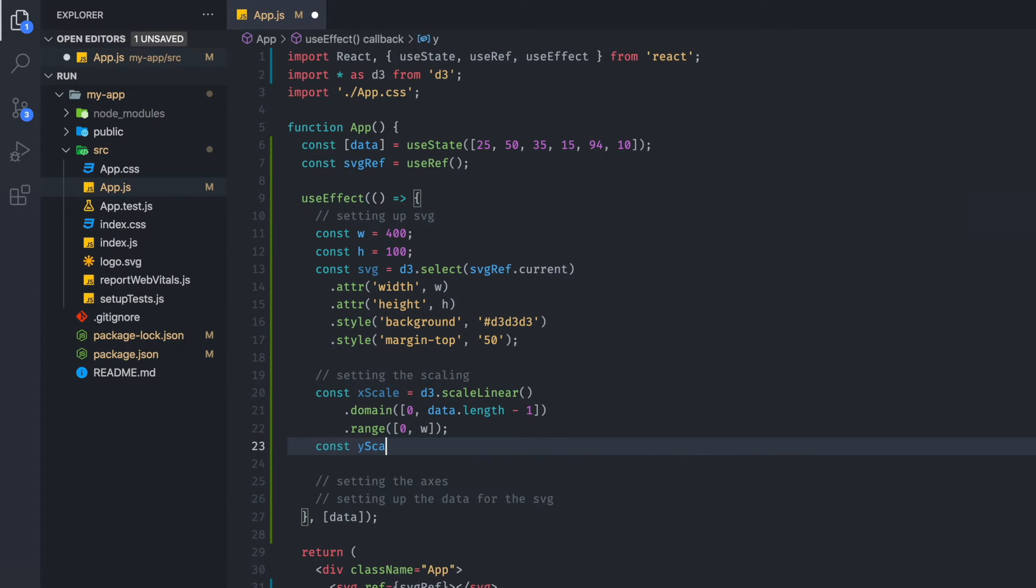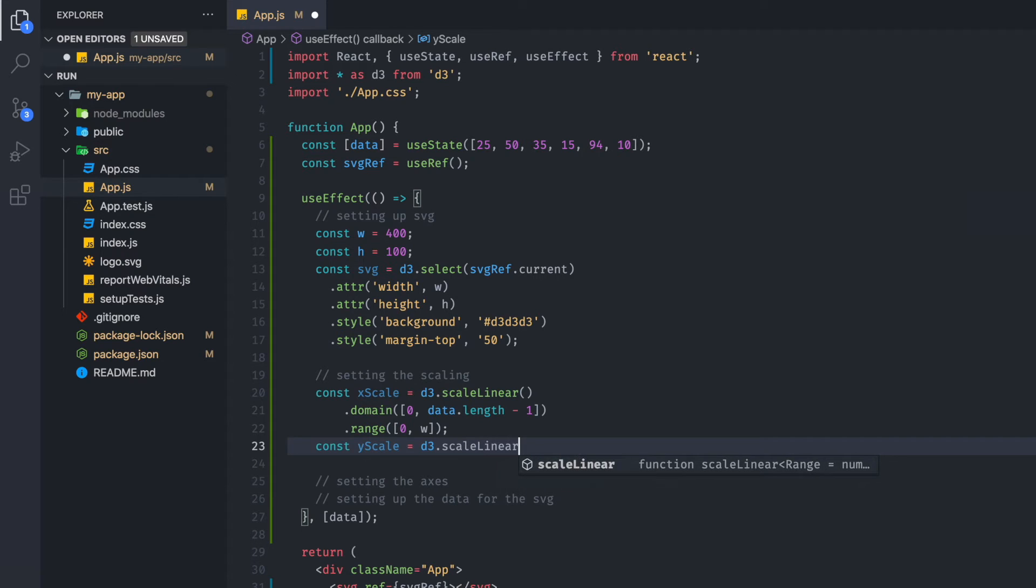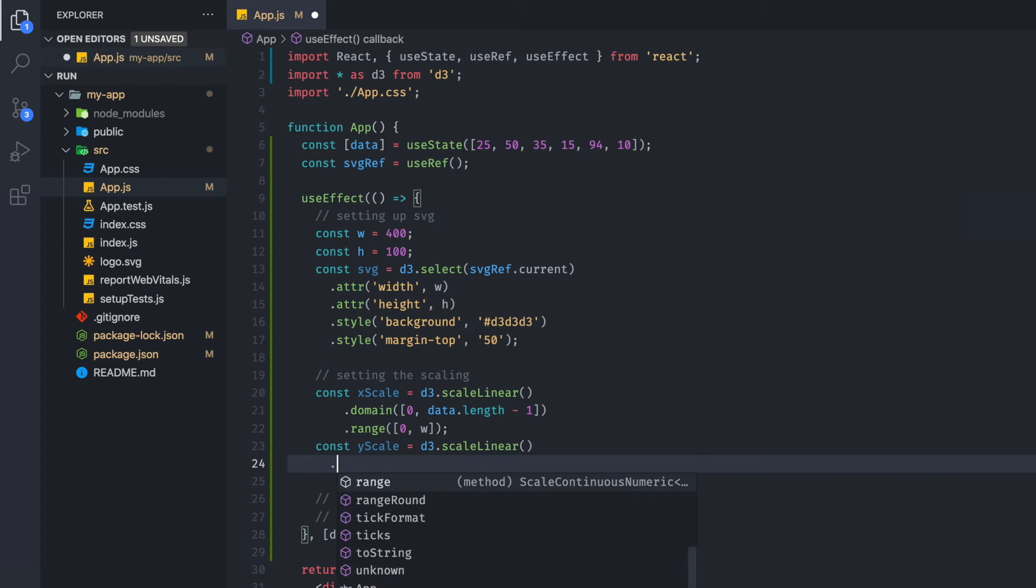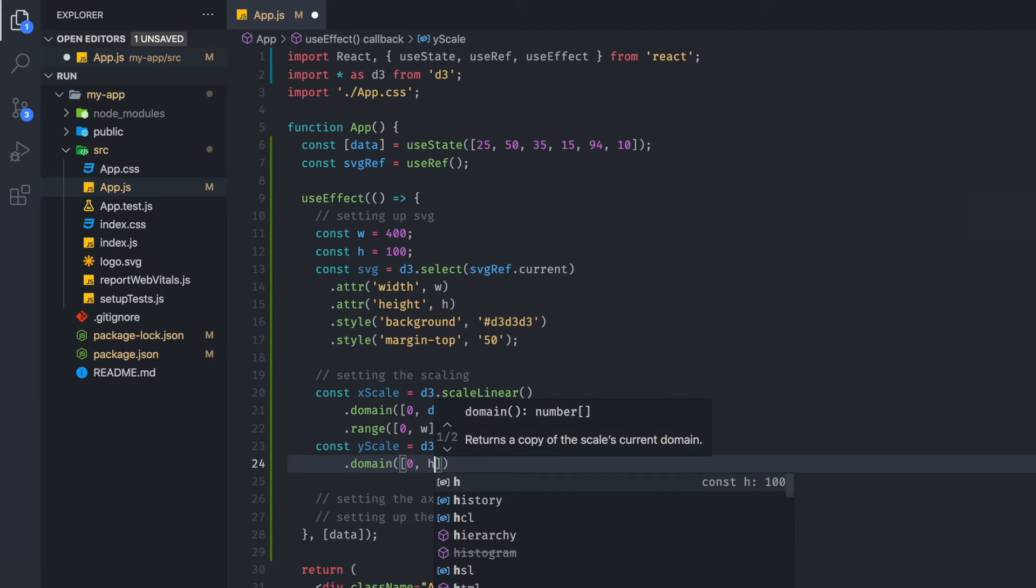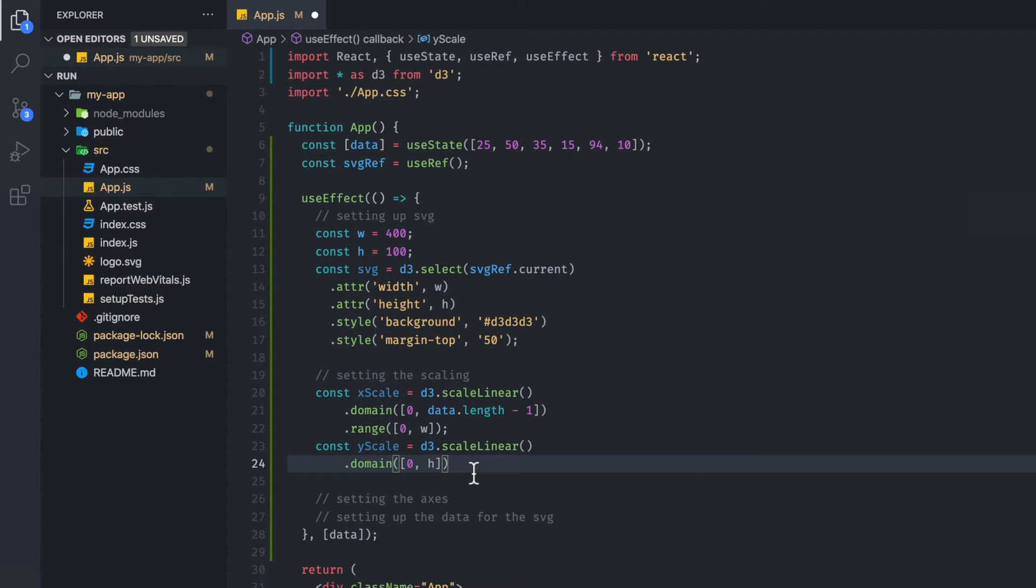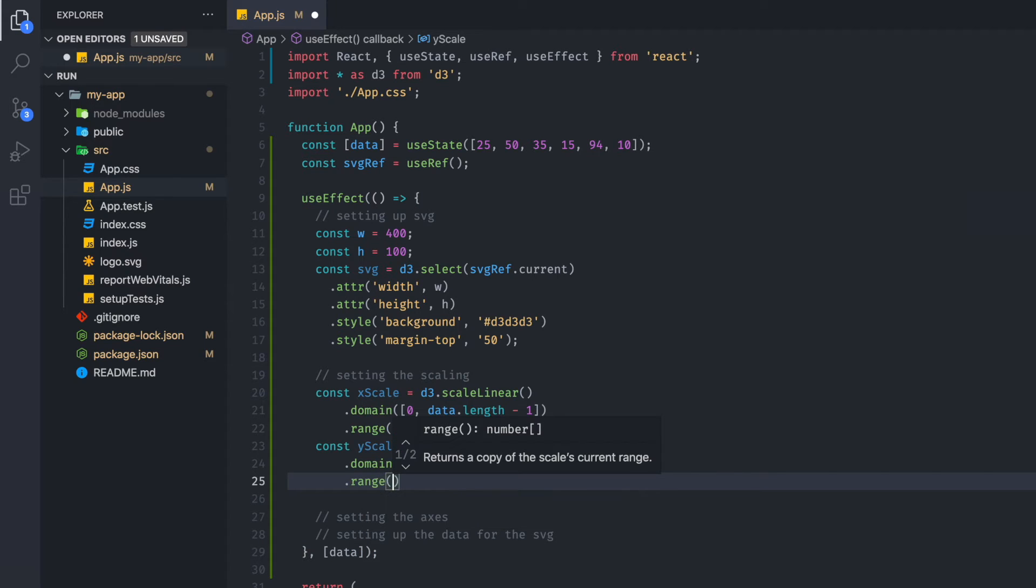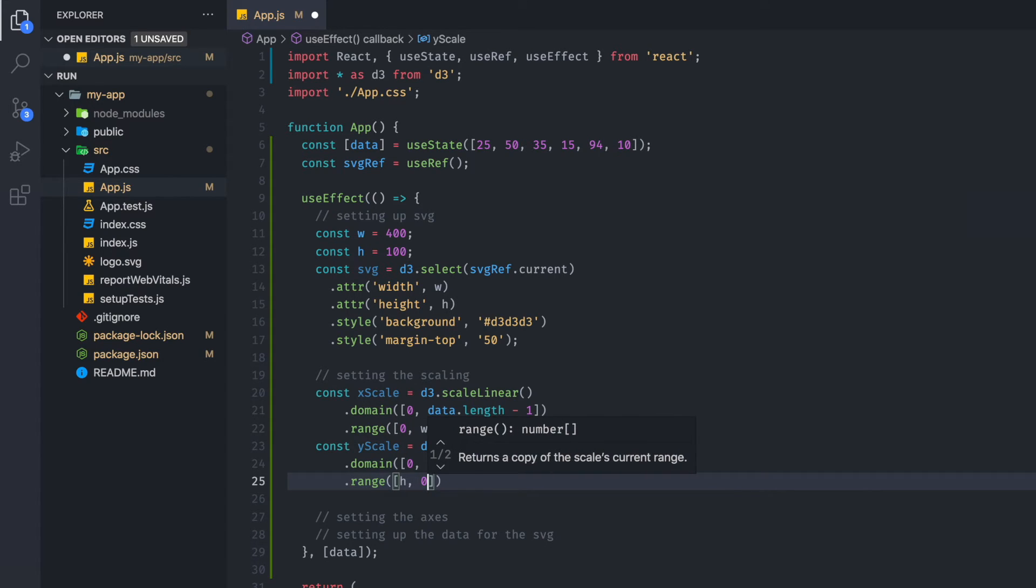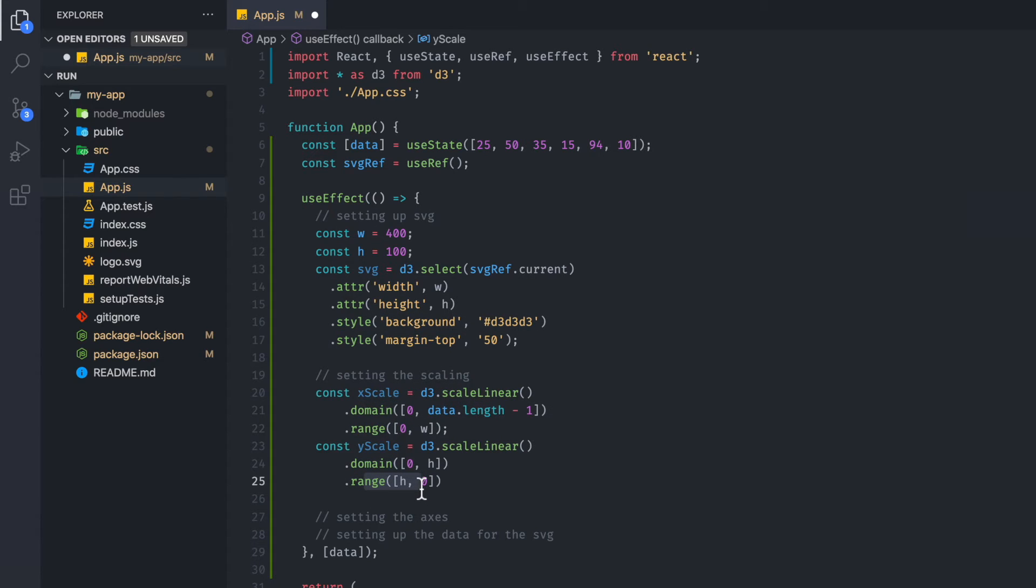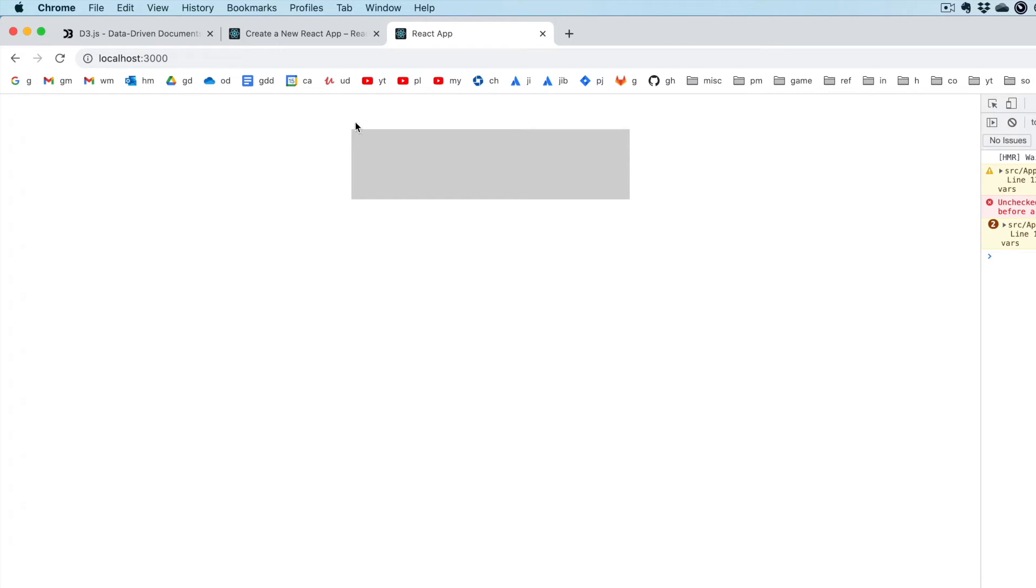Then we're going to set up the Y scale D3, we're going to do the same thing, scale linear. The values will be a little different though. So we're going to set the domain and we're going to put zero H as the domain. So that determines the height of our chart. And then we're going to set the range, which is going to be from H to zero. Just realize with the range, it's inverted because we always start from the top left and it goes downwards. So it's kind of inverted in that regard. So domain involves from the bottom to the height of the chart, and the range involves starting from the top to the bottom.